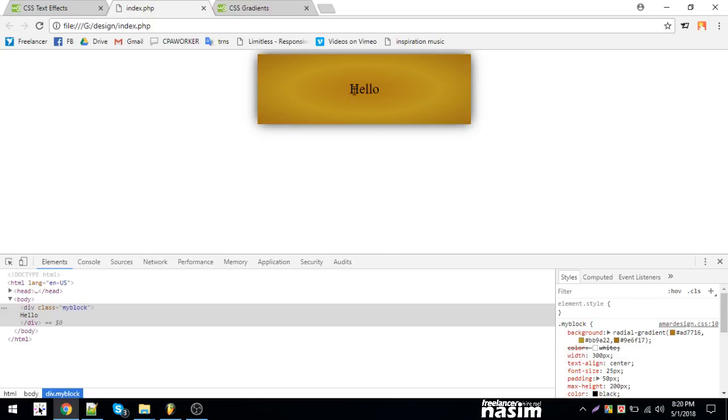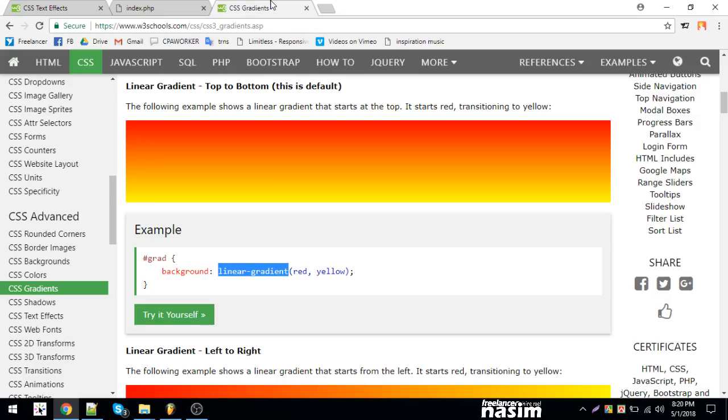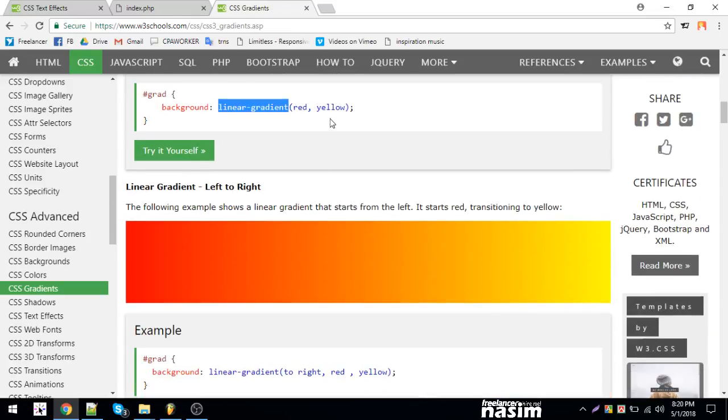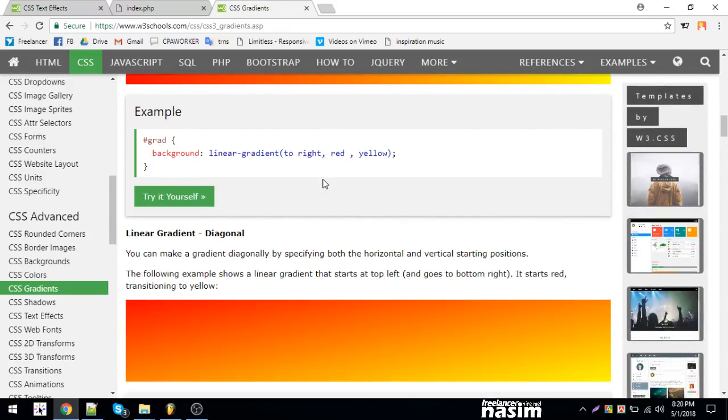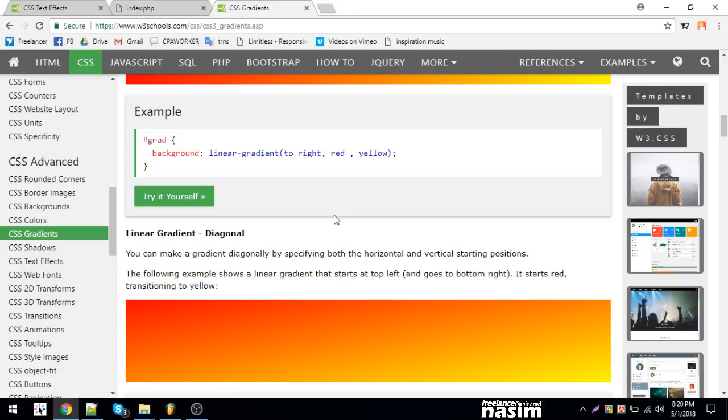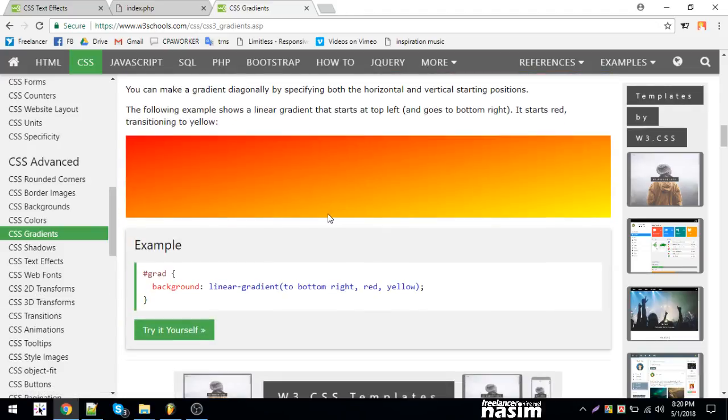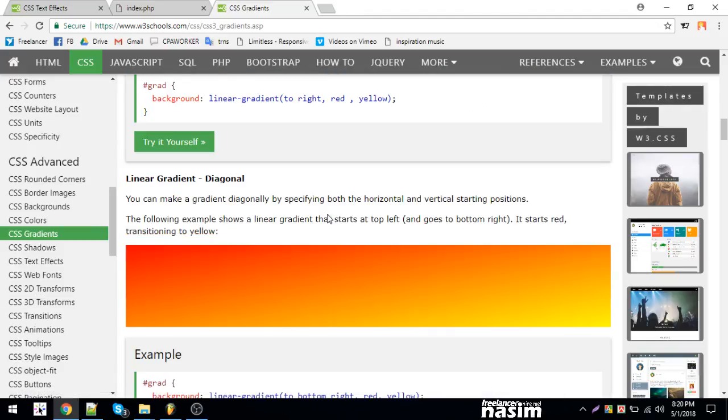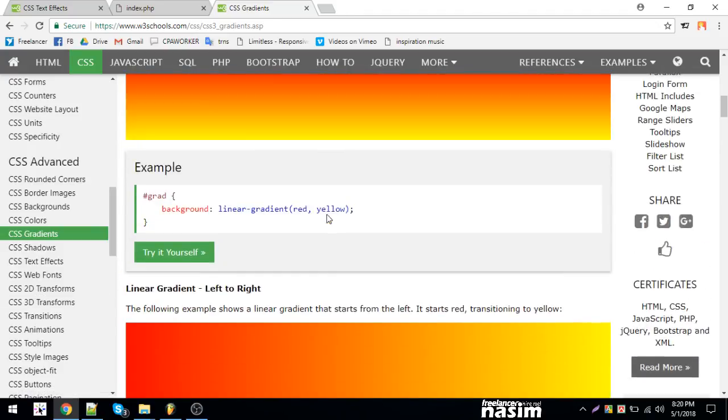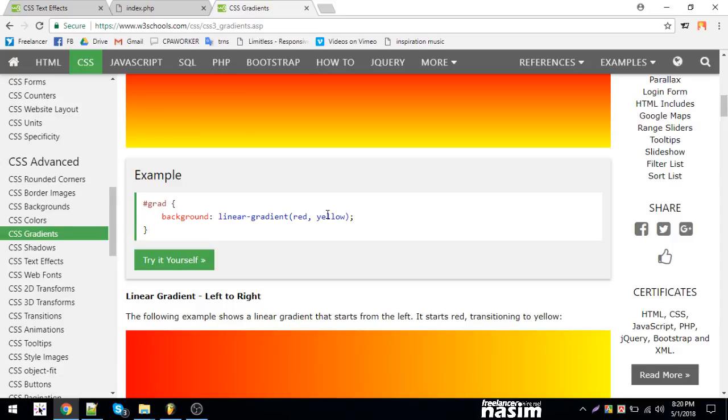I will use the linear gradient and ask what gradient color I want to use. I will use the CSS for this.